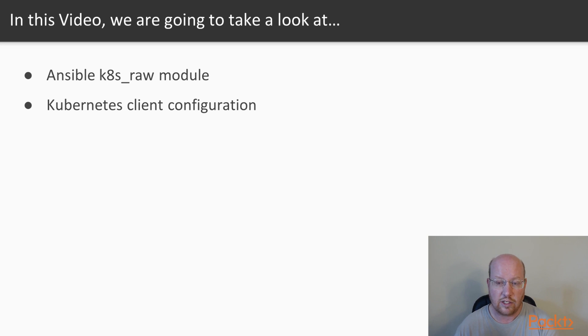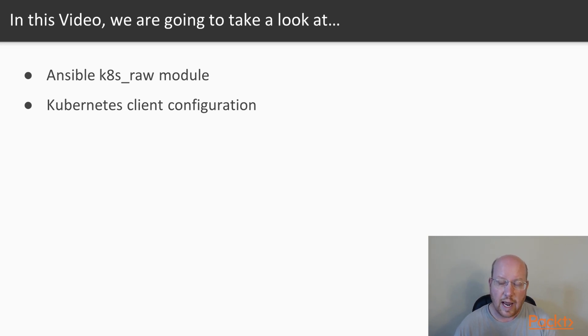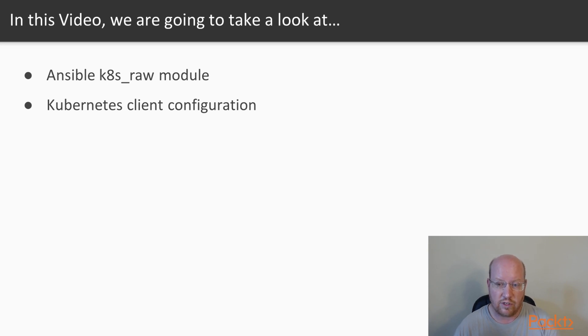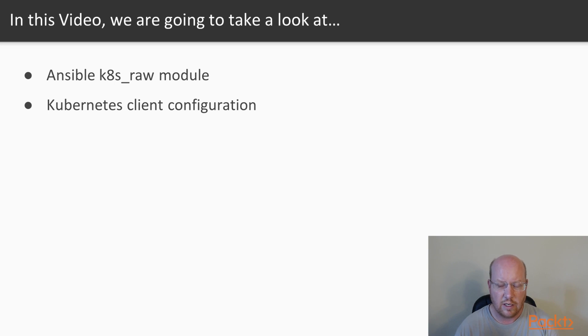Then we switched over to containerization, and we talked about using Docker from Ansible, directly starting containers on the Docker engine, using Docker Compose. Now we want to look at moving a level up, in terms of abstraction.